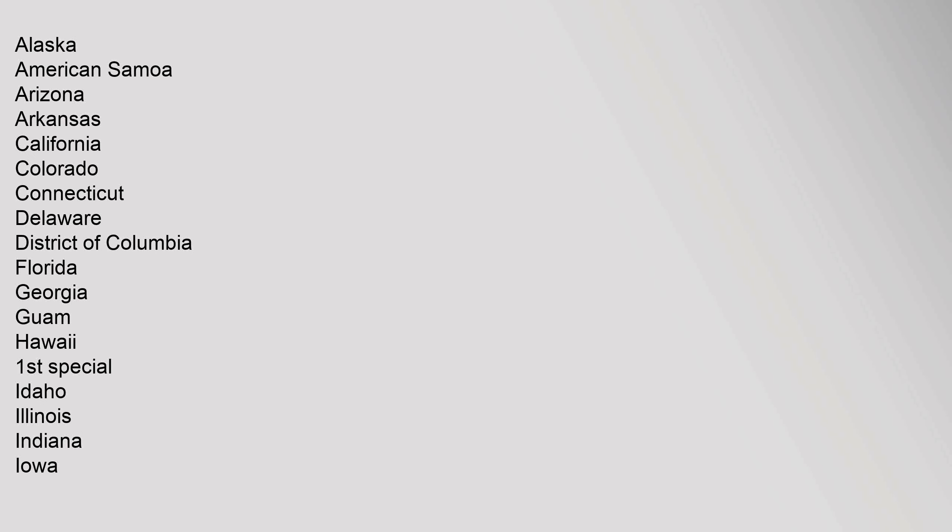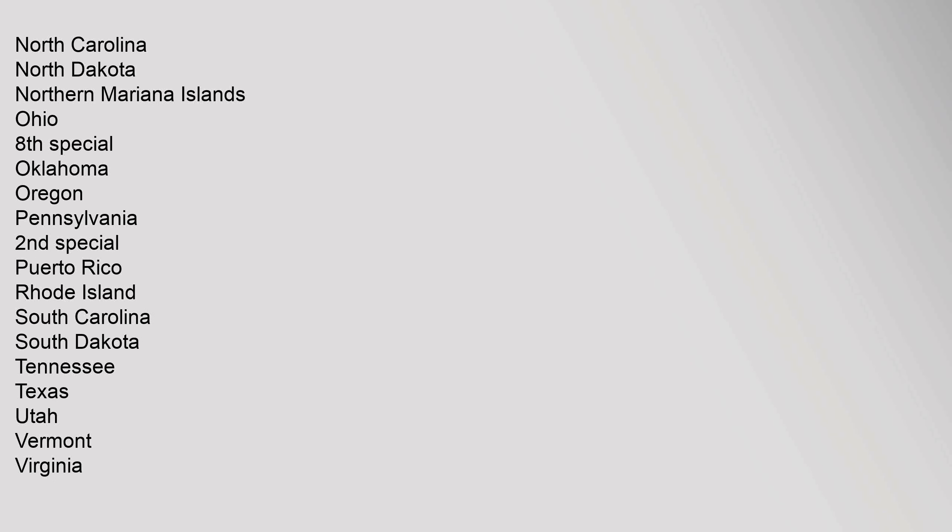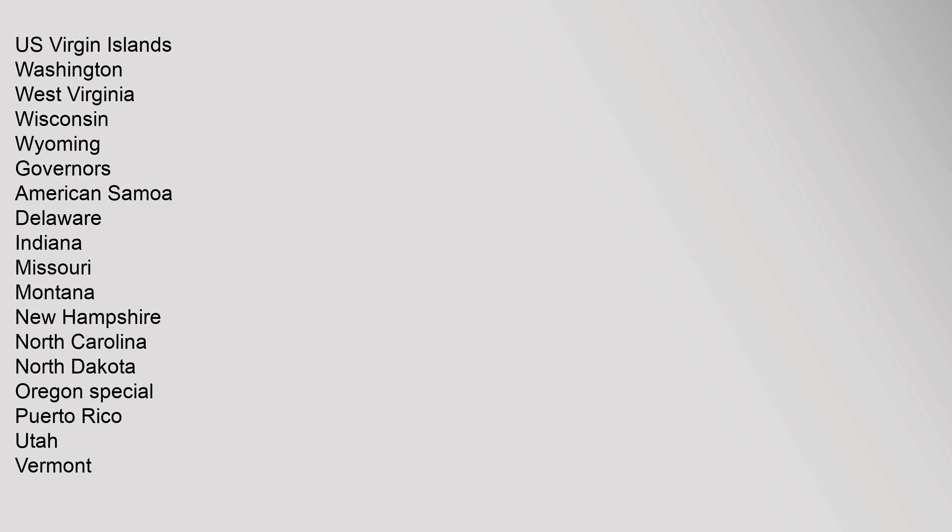Louisiana, Maryland, Missouri, Nevada, New Hampshire, New York, North Carolina, North Dakota, Ohio, Oklahoma, Oregon, Pennsylvania, South Carolina, South Dakota, Utah, Vermont, Washington, Wisconsin. U.S. House: Alabama, Alaska, American Samoa, Arizona, Arkansas, California, Colorado, Connecticut, Delaware, District of Columbia, Florida, Georgia, Guam, Hawaii First Special, Idaho, Illinois, Indiana, Iowa, Kansas, Texas, Kentucky, Wisconsin, Minnesota, Mississippi, Missouri, Montana, Nebraska, Nevada, New Hampshire, New Jersey, New Mexico, New York, North Carolina, North Dakota, Northern Mariana Islands, Ohio 8th Special, Oklahoma, Oregon, Pennsylvania Second Special, Puerto Rico, Rhode Island, South Carolina, South Dakota, Tennessee, Texas, Utah, Vermont, Virginia, U.S. Virgin Islands, Washington, Wisconsin, Wyoming.